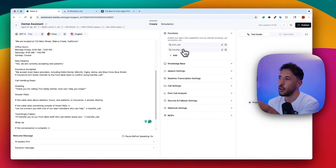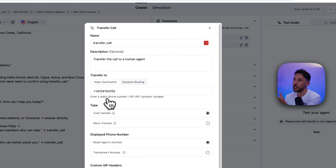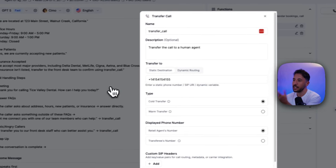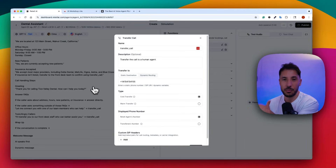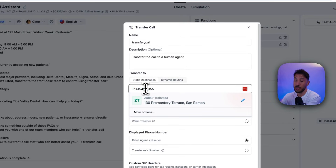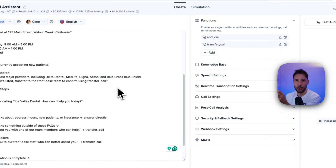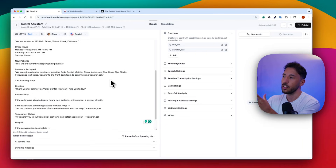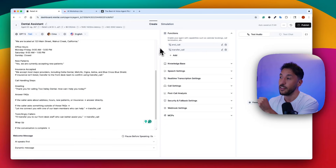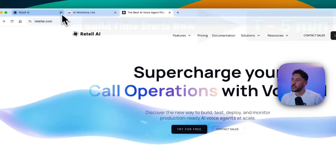As you saw, that was a simple interaction, but it has the ability to use a transfer call function and an end call function. The transfer call function — that's why it kept offering to transfer to a human to make an appointment. You can put any phone number in there and it will transfer the call to a human. At the end of the video I'll show you how to add a function for appointment booking as well.